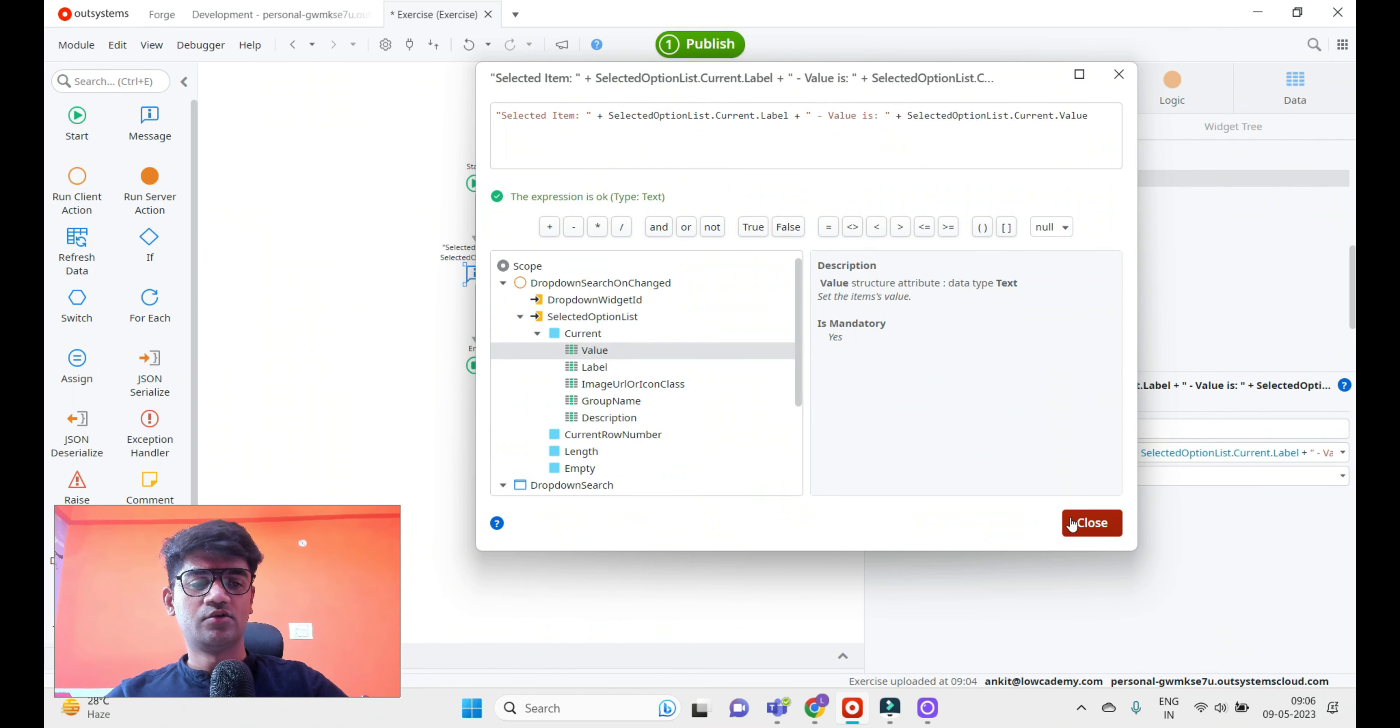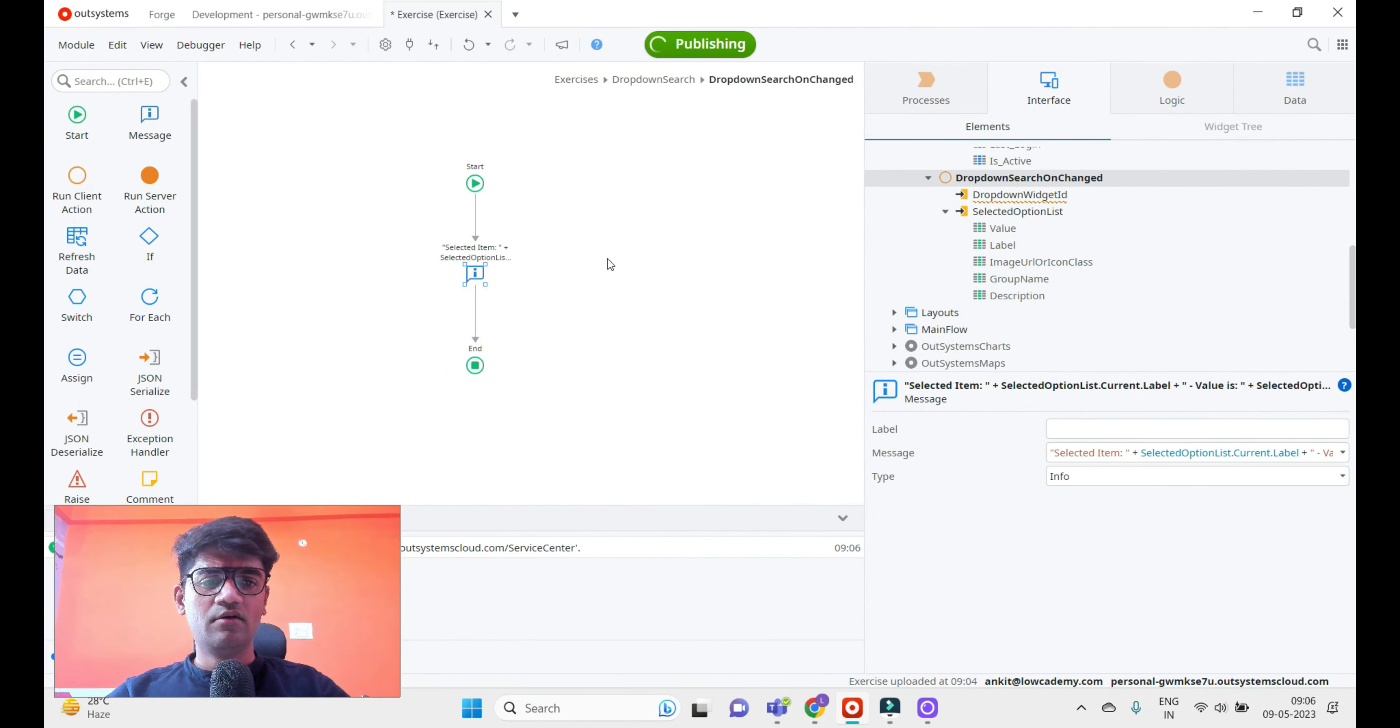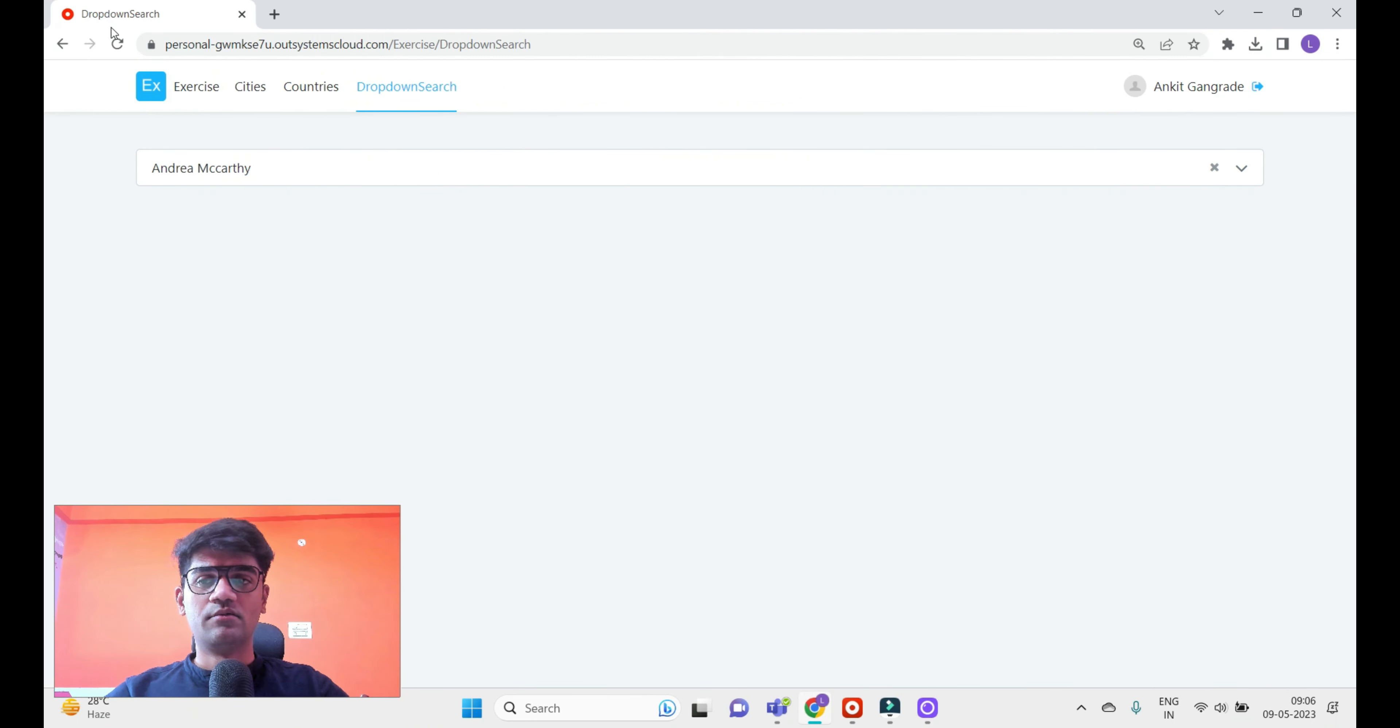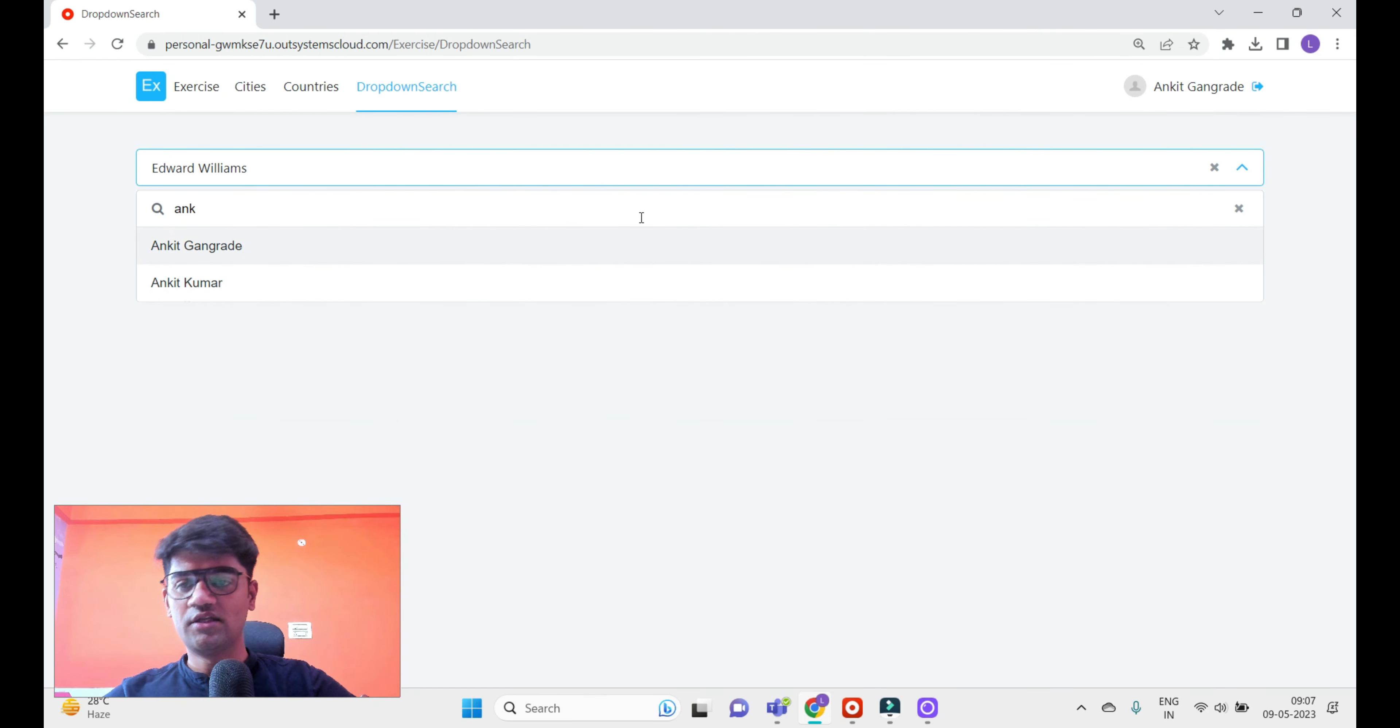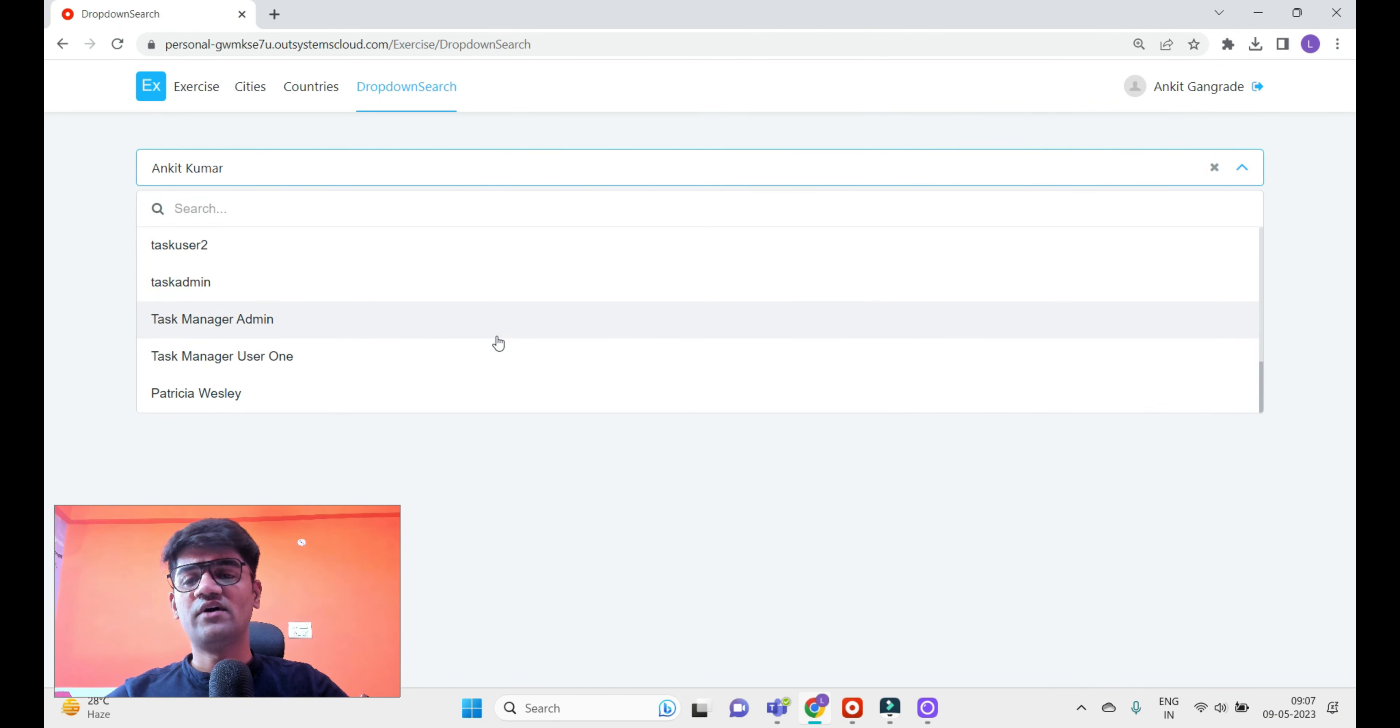This will give an idea what is selected and we can assign it as per our requirement - use it in this flow, assign to another variable, pass to a server action, or whatever we want with this selection. Selected is Edward William and value is four. If I select Ankit Kumar, value is fifty. That's it, very simple.